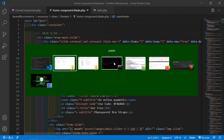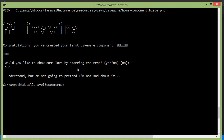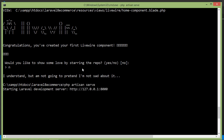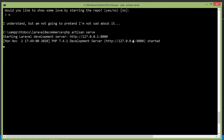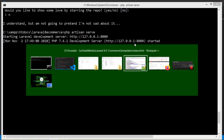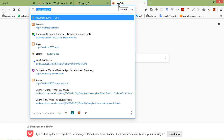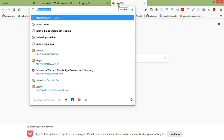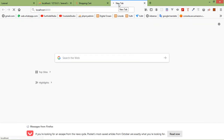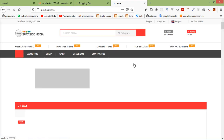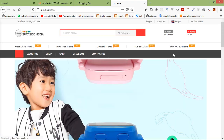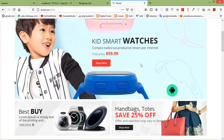Now switch to the command prompt and run the application with: php artisan serve. Switch to the browser and go to localhost:8000 — here you can see the homepage is displaying correctly.